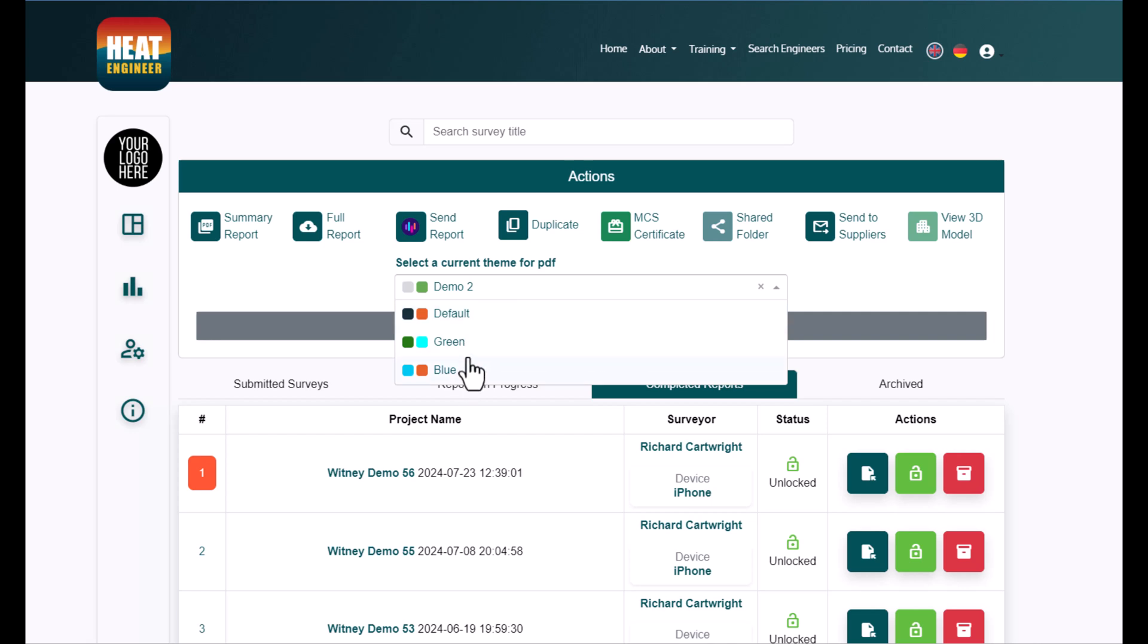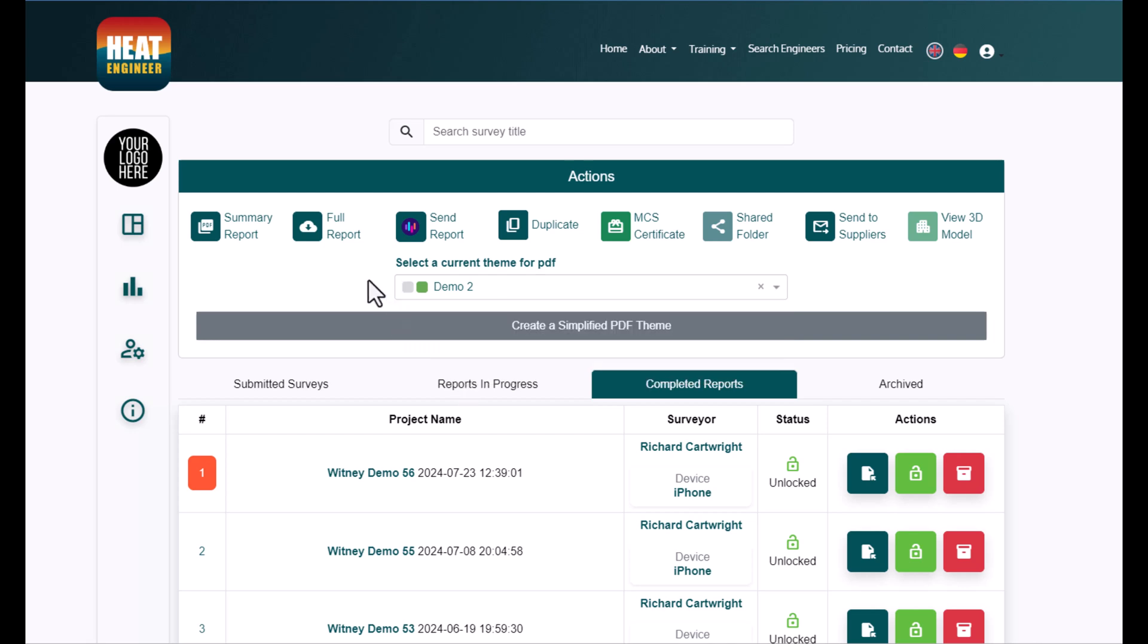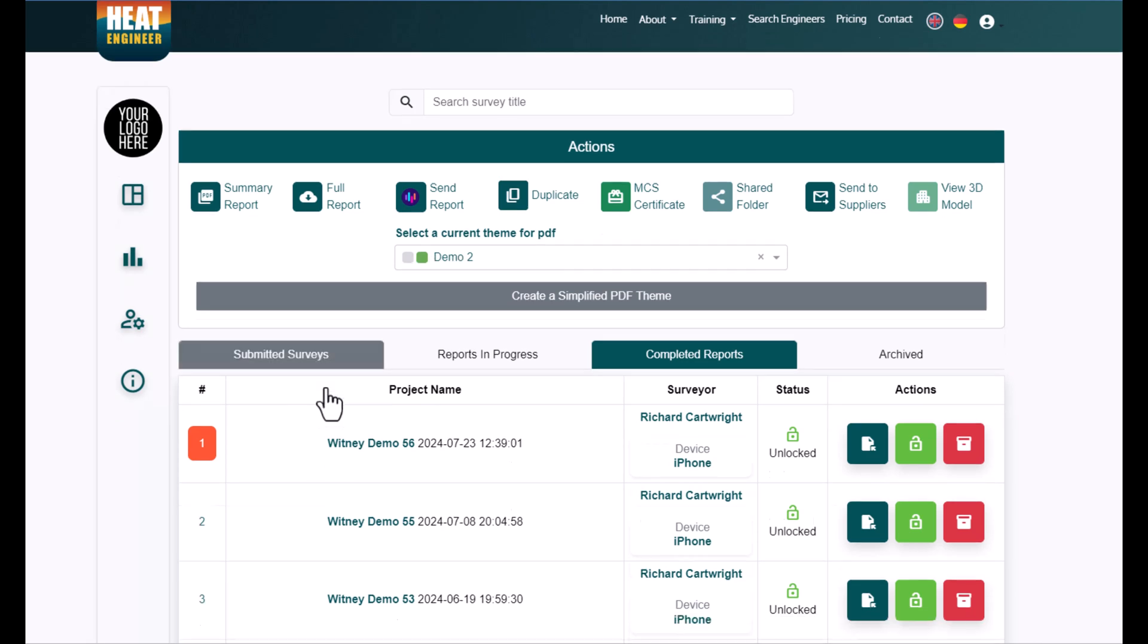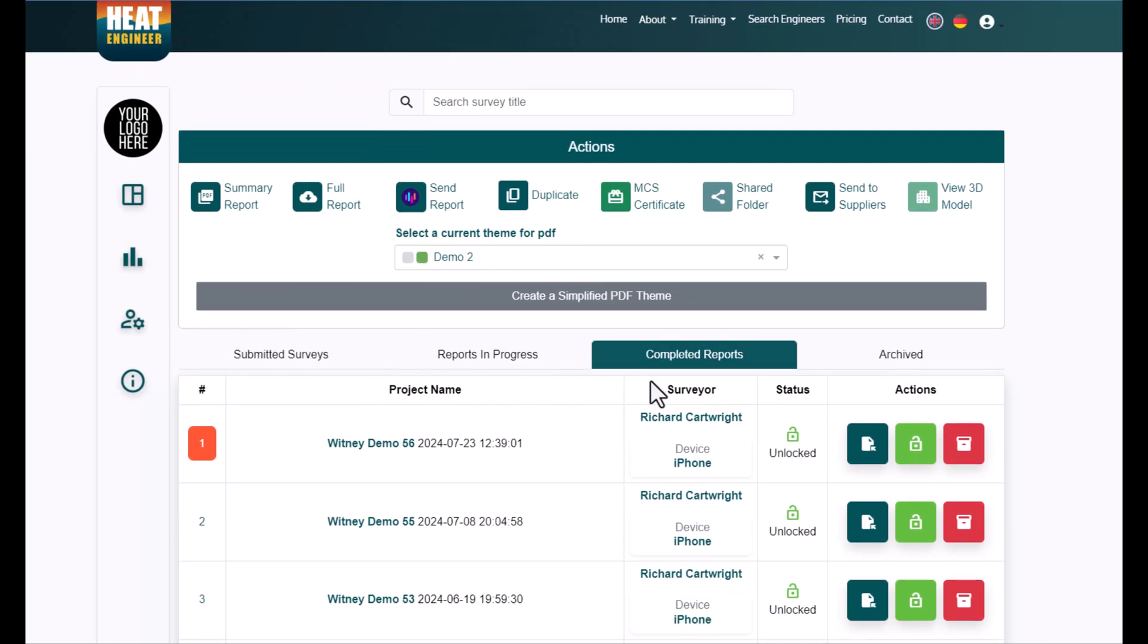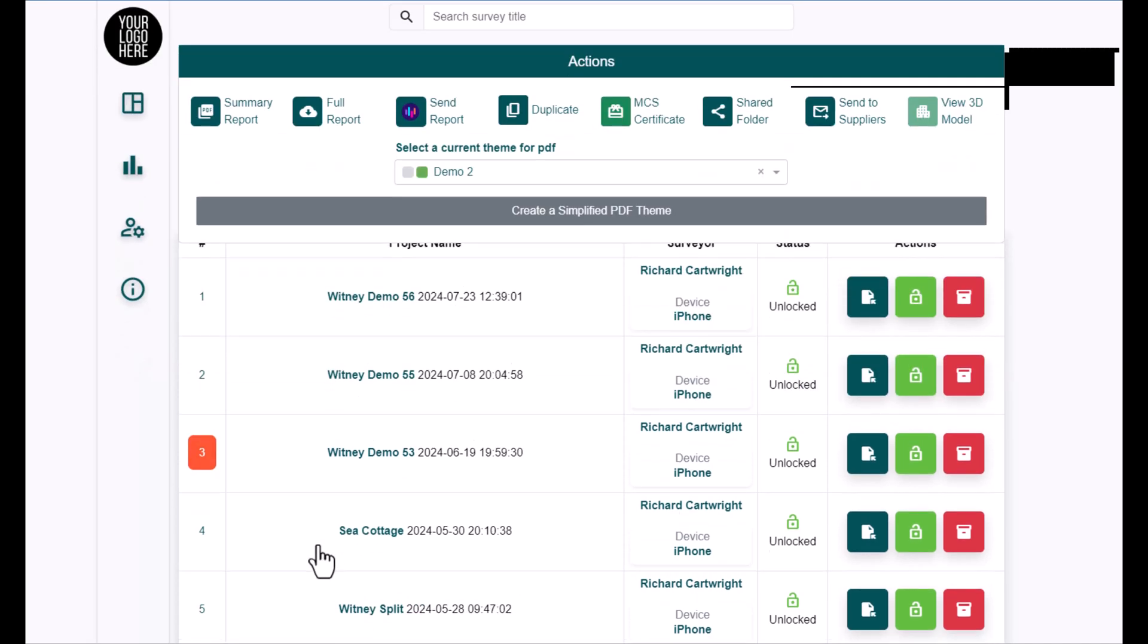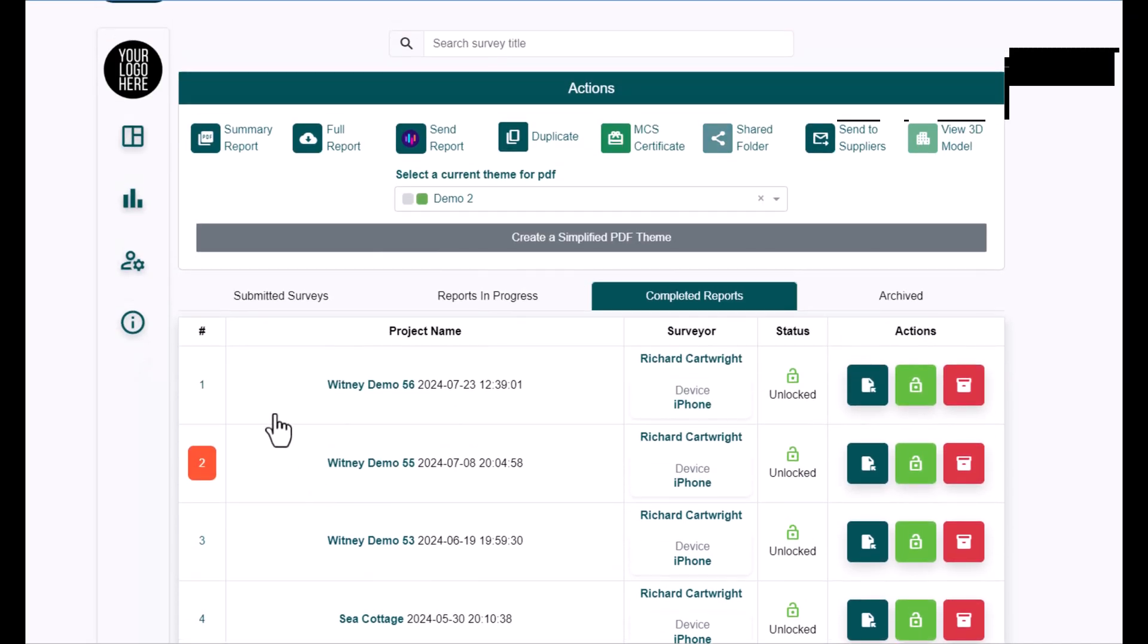I've got my three different themes here. I'm assuming most of you will actually want a theme that is very similar to your logo, so it's easy to customize that. In order to download a summary report, I can pick and choose which report I want to download. In this case, I want to do this Whitney demo 56.